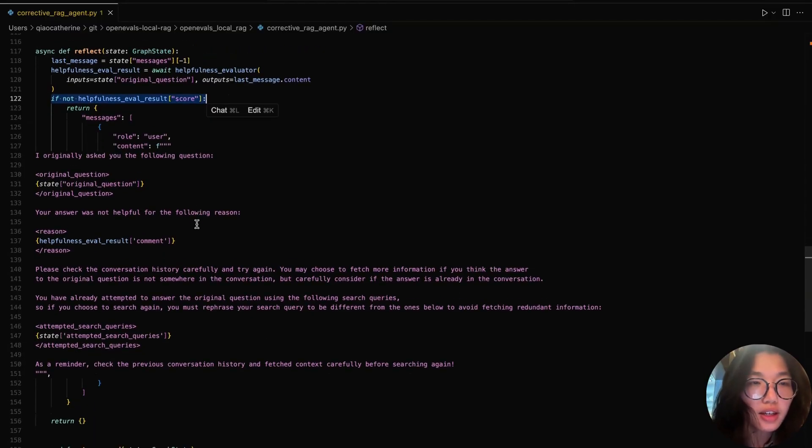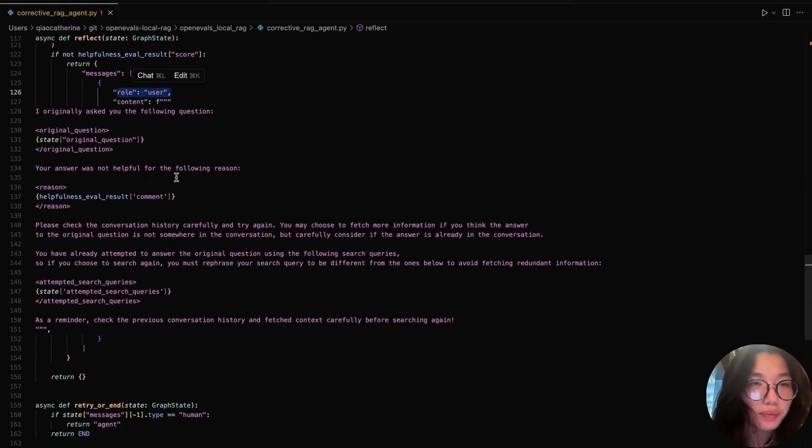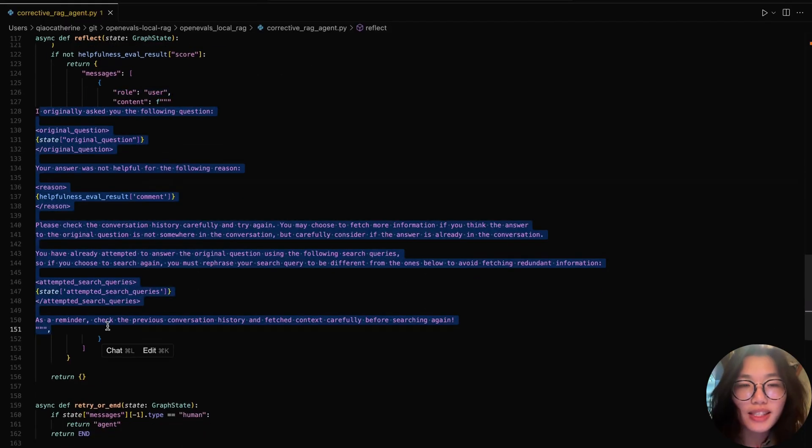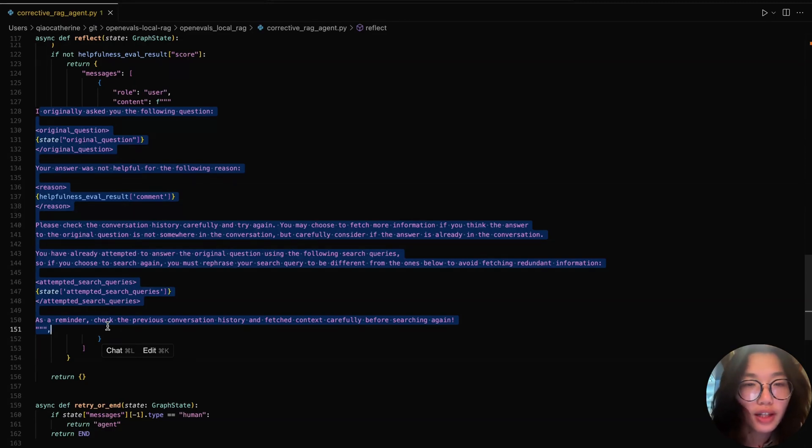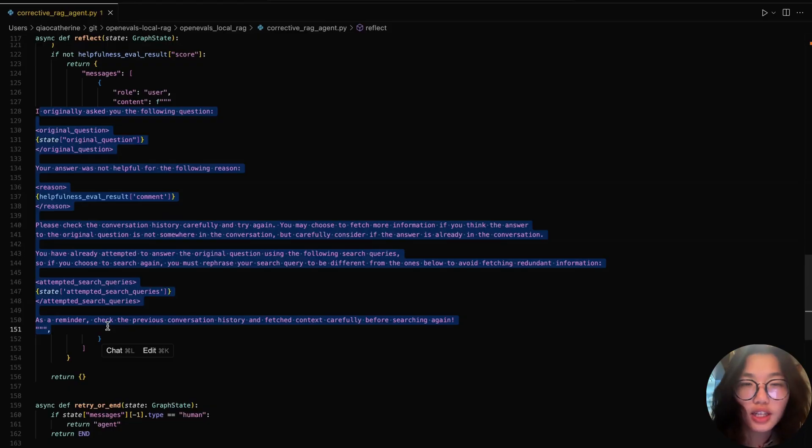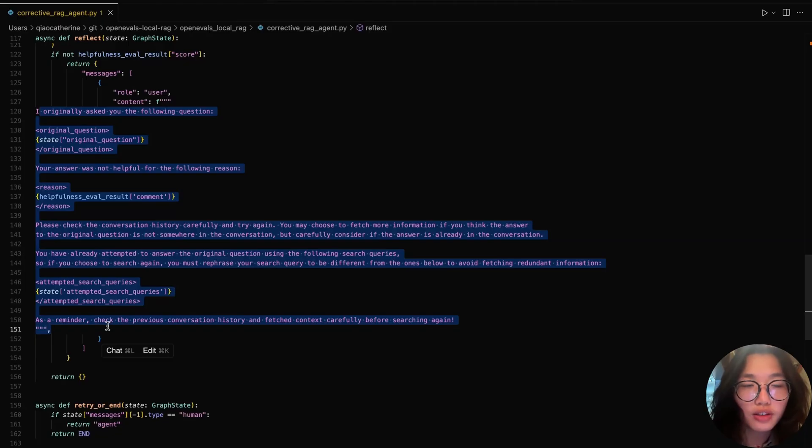If the answer is deemed to be not helpful by our evaluator, instead of continuing, we insert a reflection message from the user back to the agent loop. The message reminds the agent what the original question was, explains the reason why the previous answer wasn't successful using the evaluator's feedback, suggests rechecking the conversation history or context, and lists the search queries already attempted, and asks the agent to rephrase if it wants to search again. This provides the agent with context to retry.